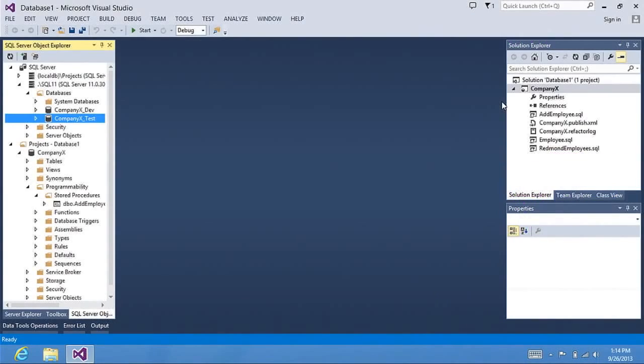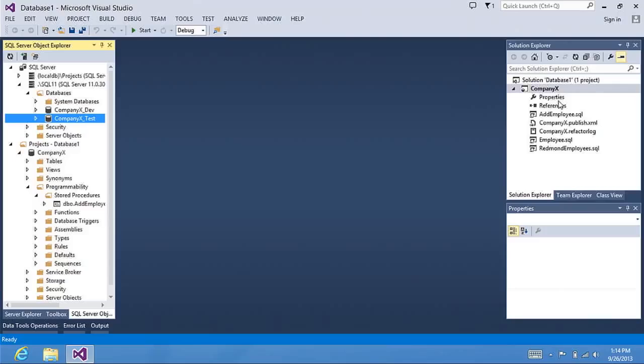Here inside Visual Studio I have a SQL Server database project for my company database. This is a simple database that has employees, a view of those employees, and a stored procedure that adds the employee.